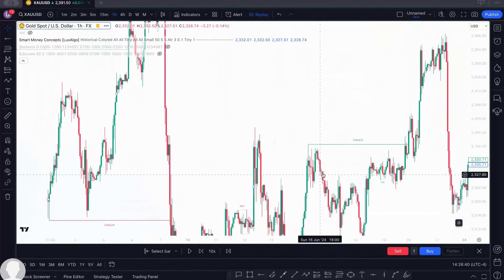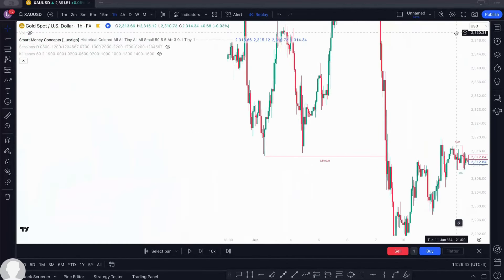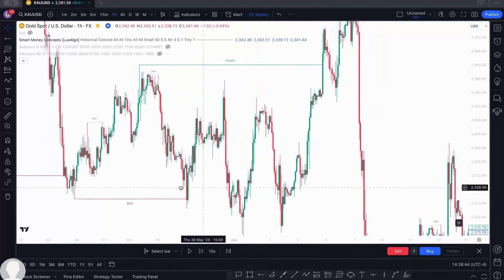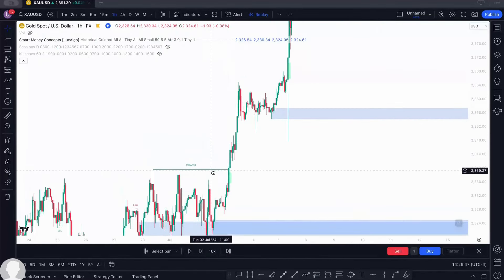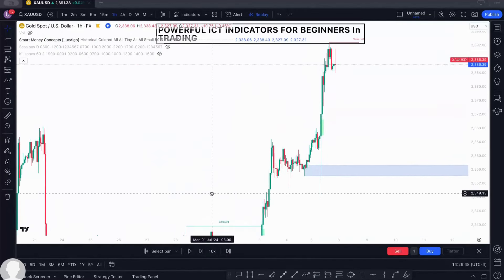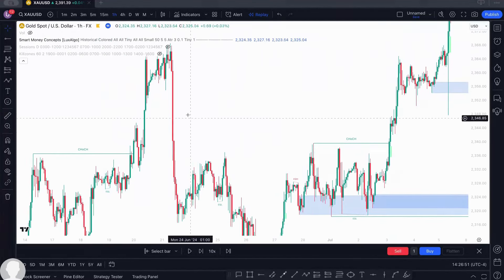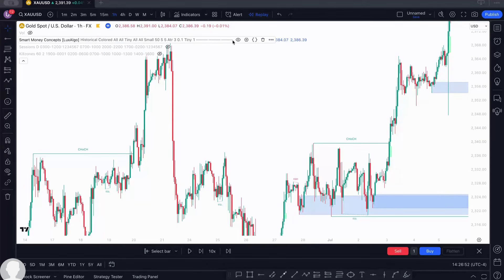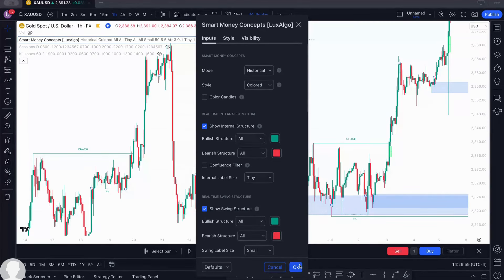All the internal structure is gone — what you are now seeing is only your swing structures. You can go on your chart, turn off internal structure so you are only seeing your swing structure. Equally, you can remove swing structure and show only internal structure, which will guide you with that as well.